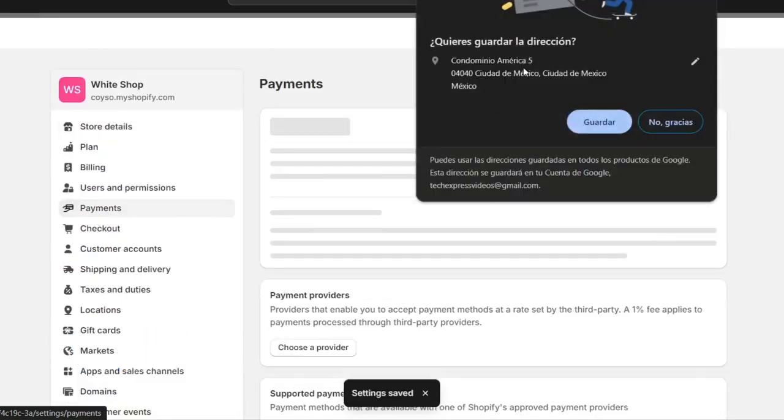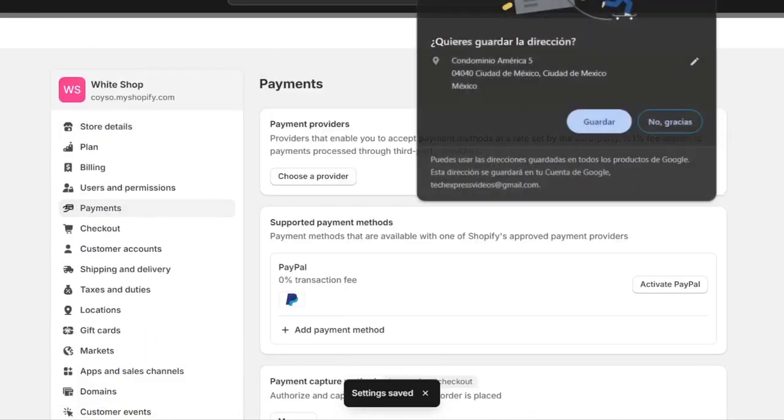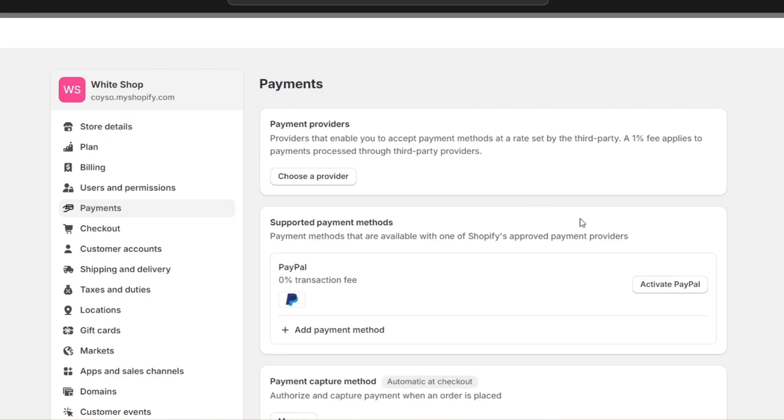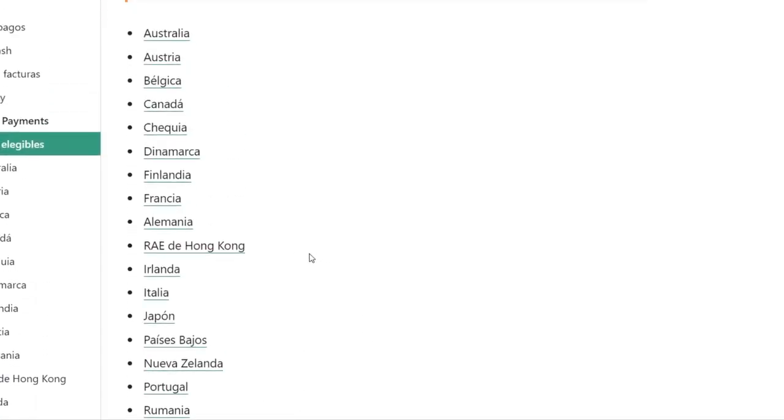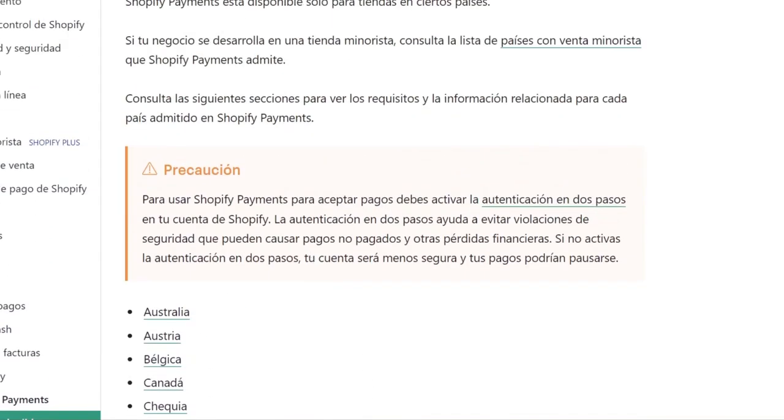Now that I've changed my address to Mexico, you can see that I no longer have the Shopify Payments option because this country is not supported.